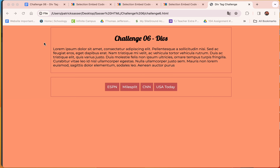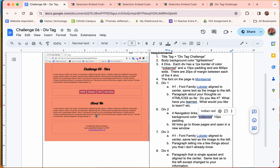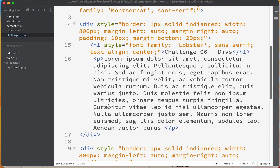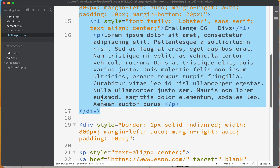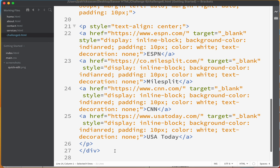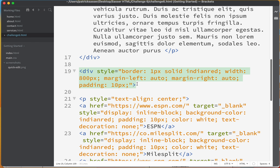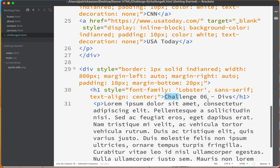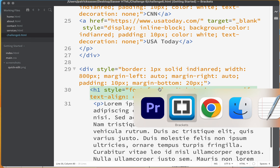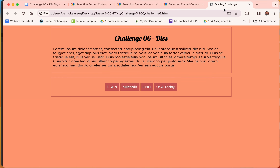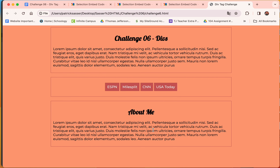Jumping back to the assignment sheet, we've got a third div — an 'About Me' section with a paragraph. I'll copy the existing div structure, paste it below the second div, give the second div a margin-bottom of 20 pixels to space things out. The H1 in this div will say 'About Me.' For the paragraph, I want you to type in some text about yourself — a few things I don't already know.